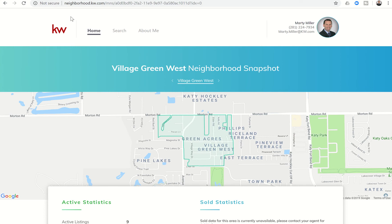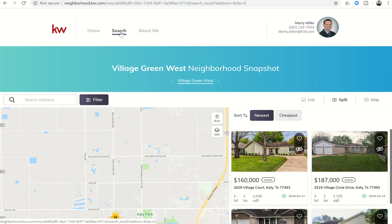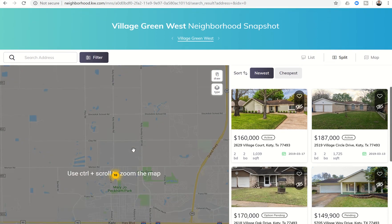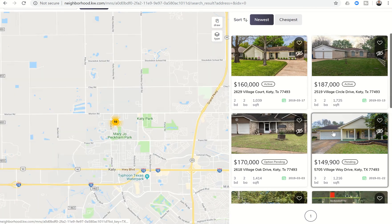I wanted to draw your attention in today's challenge to the fact that there are actually three submenu items up here. It automatically loads on the home screen — this is the page we've had for a while — but I wanted to show you that you now have a search page. Super important to point this out to your clients.